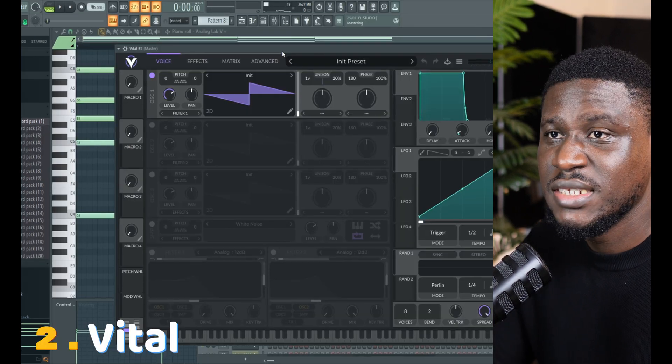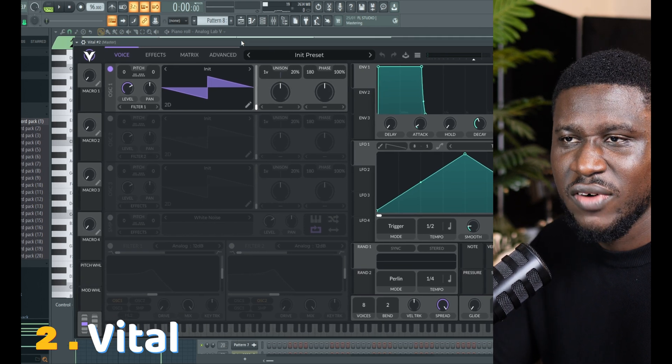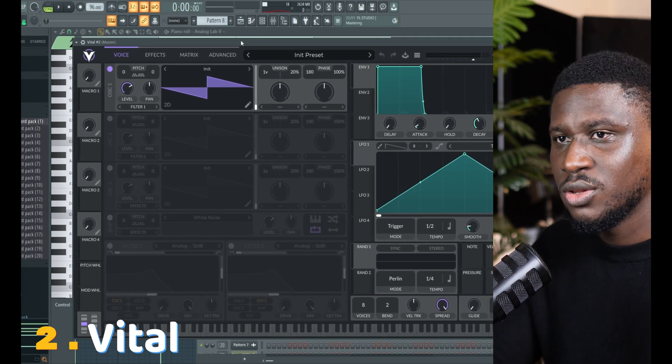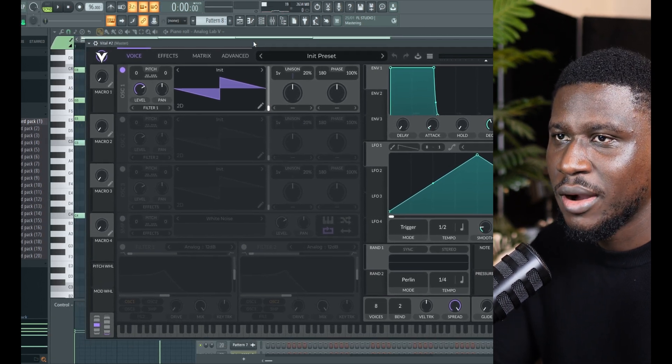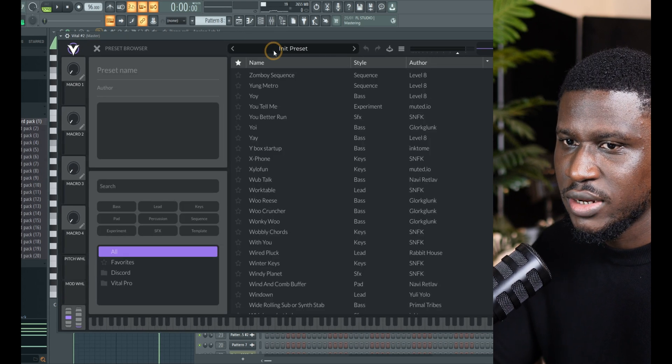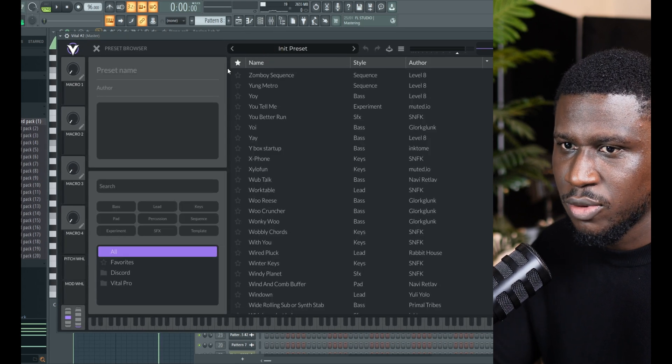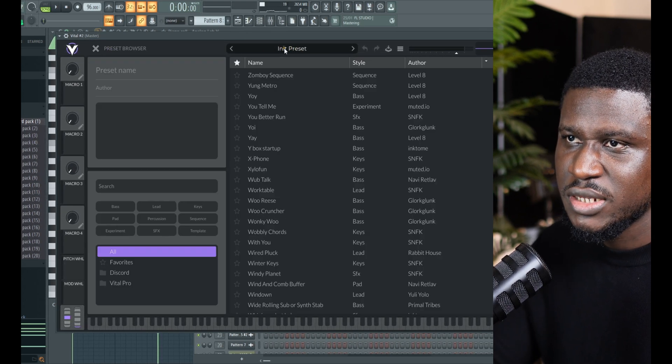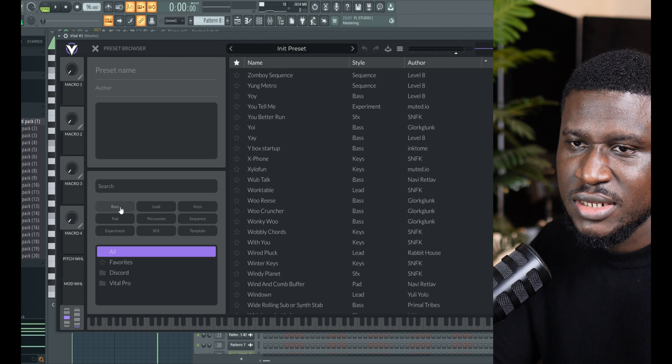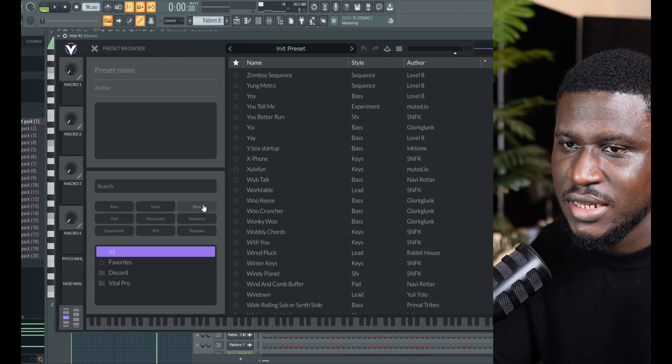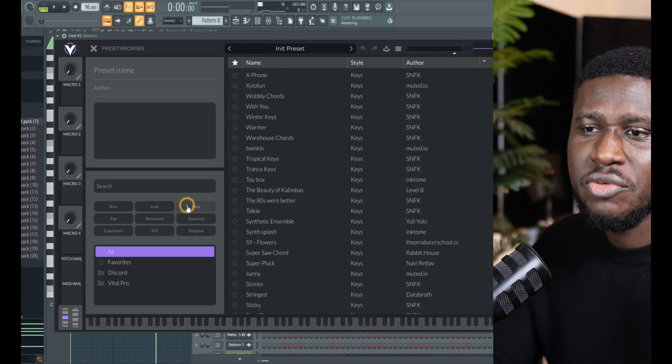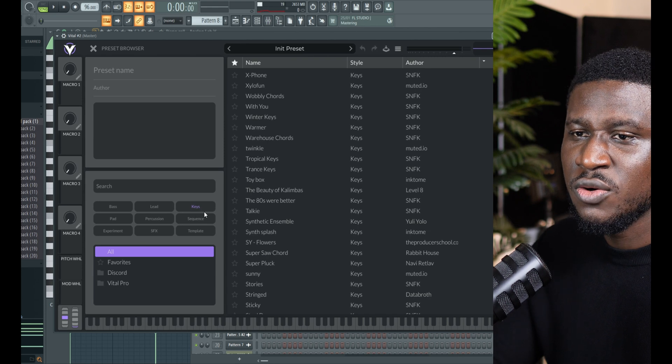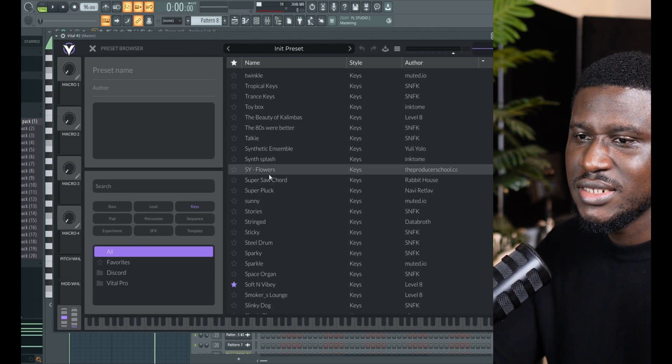And the second on my list is Vital. I really like using Vital. In fact, I've been using Vital a lot. I know Vital has been around for a while, but I just got into it too, and it's a really great plugin. So just click the presets right here. You can see the sub-selections: bass, lead, keys, and so on.